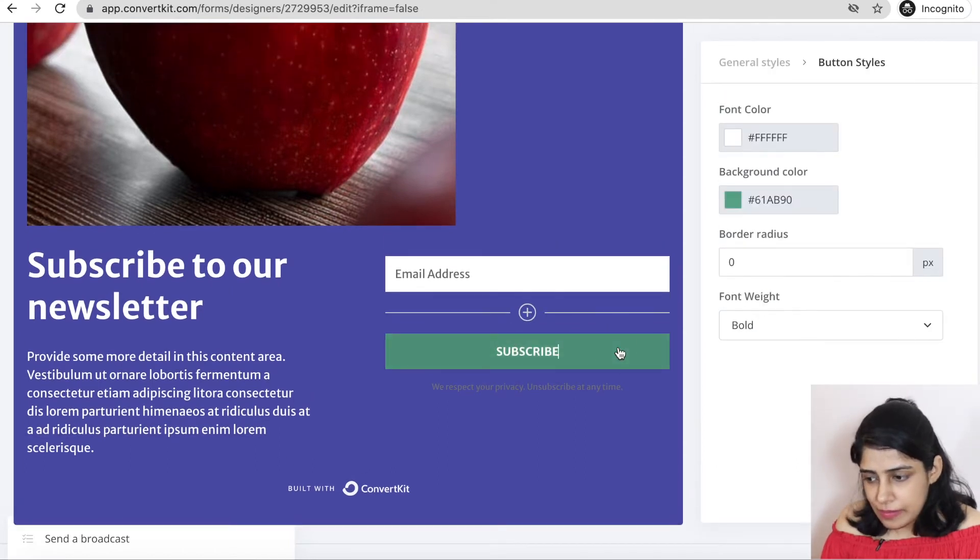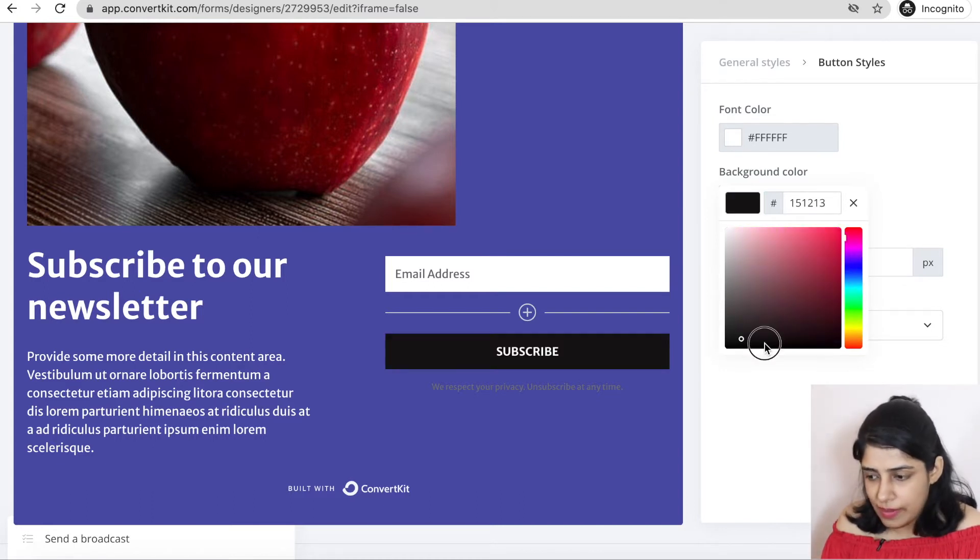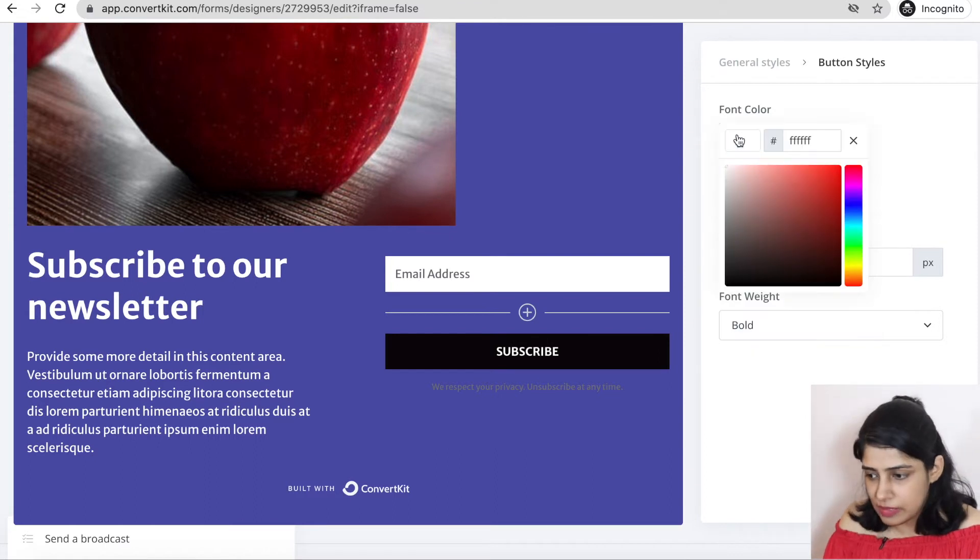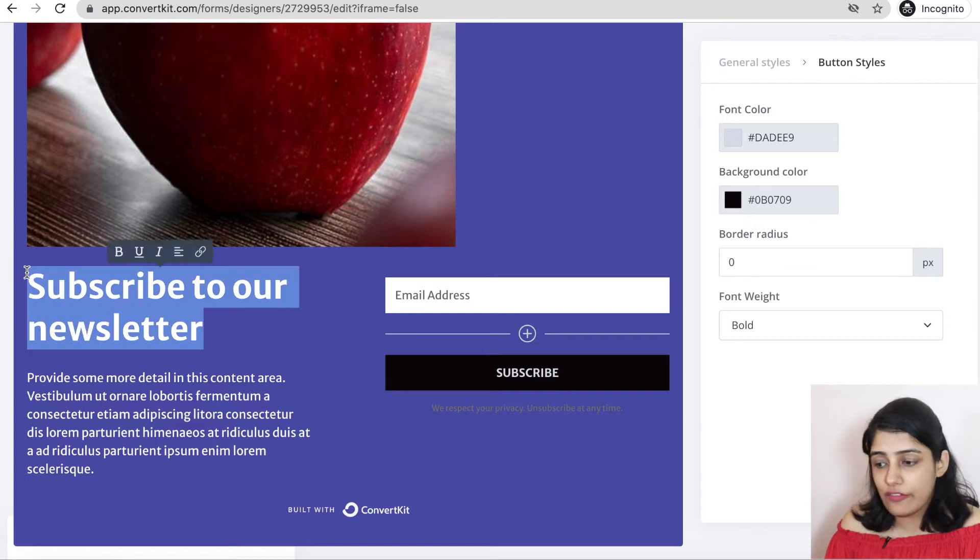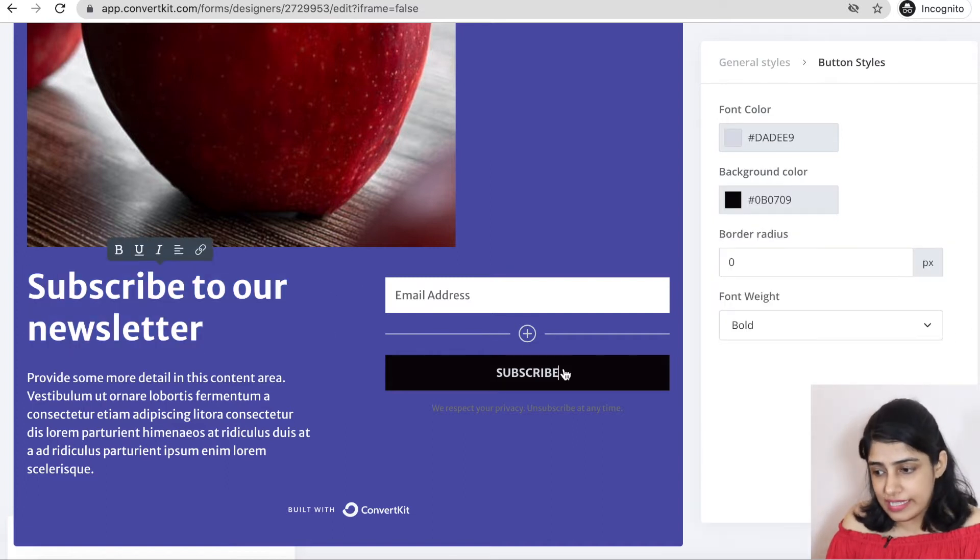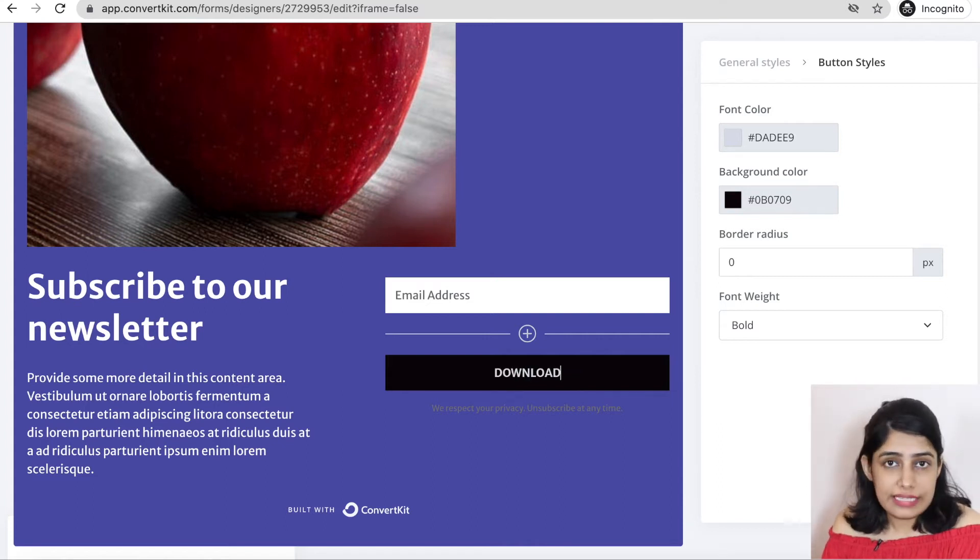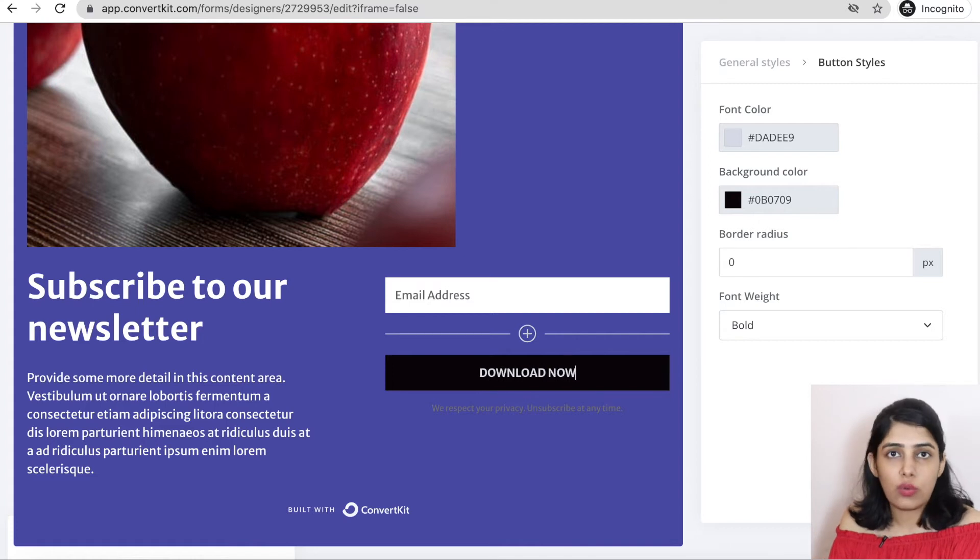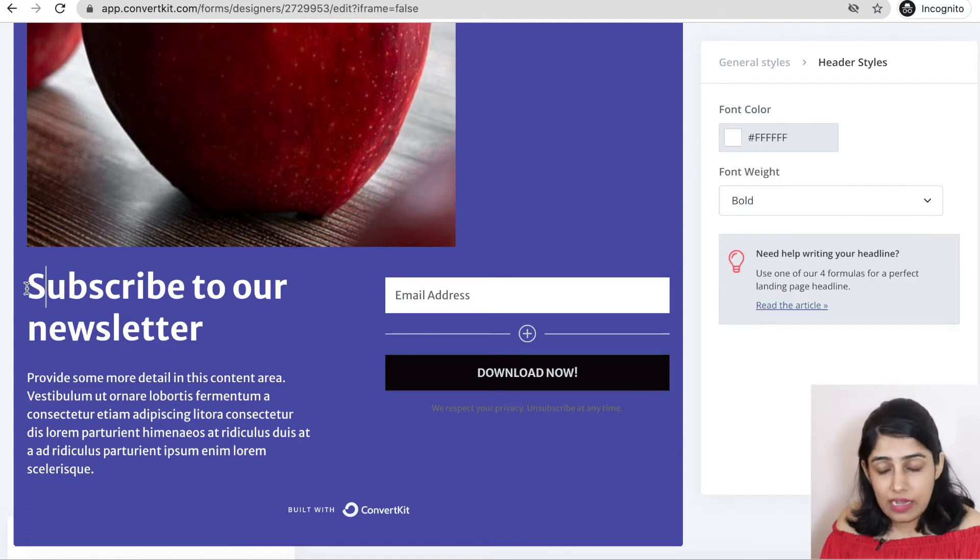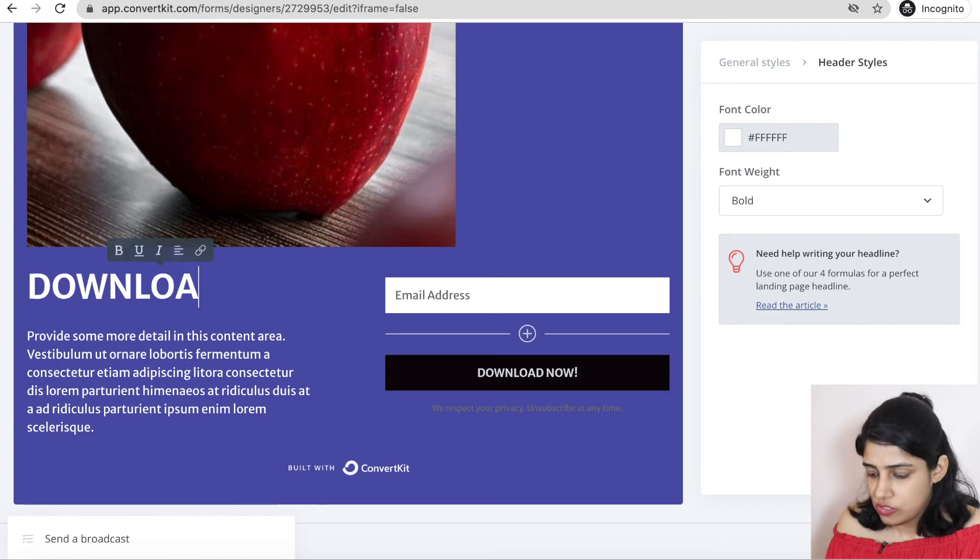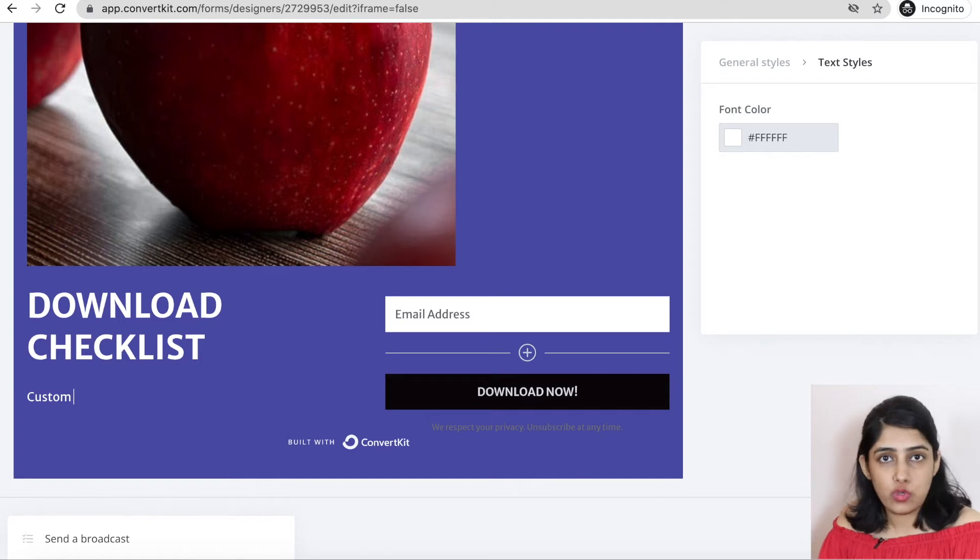You can also change the subscribe button in the same way. You can change colors or you can add something. Let's make it black for the time being. You can also change the font color in the same way. Now, the text here that you want to subscribe, you can also change the text. You can also do this. If you are providing an incentive, you can write download now, depending on which button you want to show. Here, the text on the side, you can also change. Download checklist. Here you can write some description, whatever you feel like, whatever you want to write.